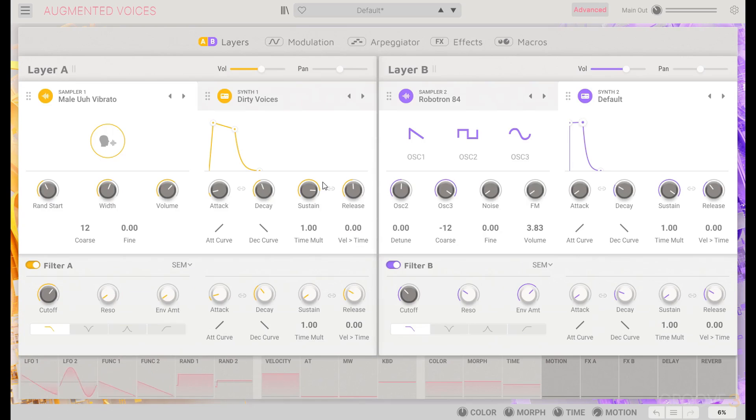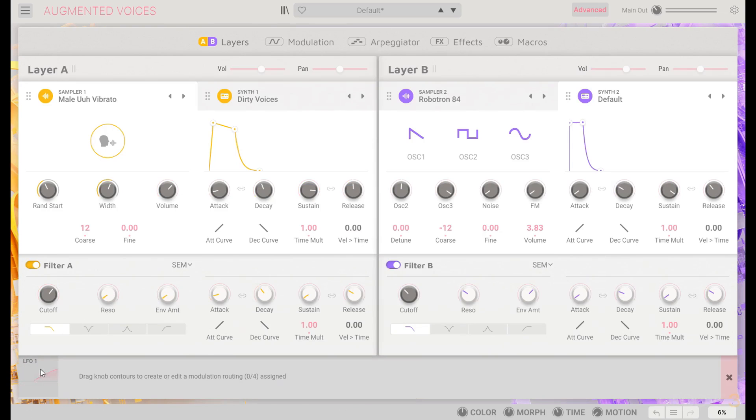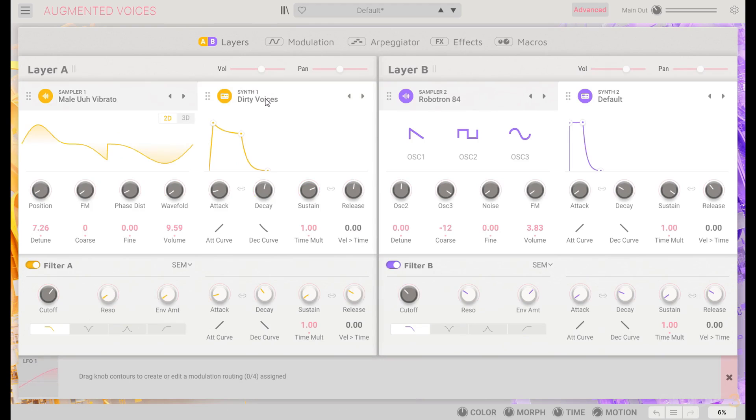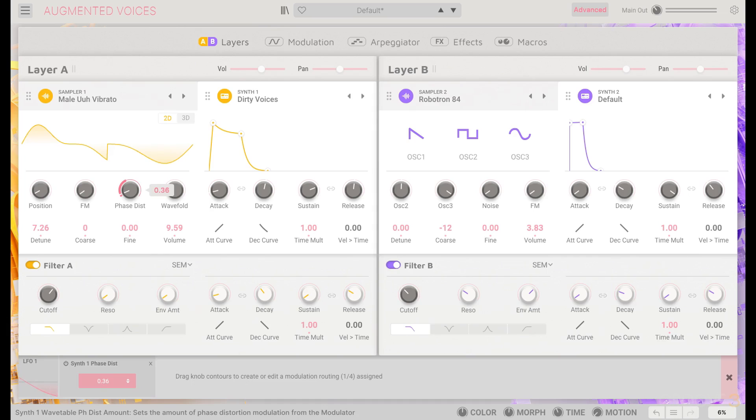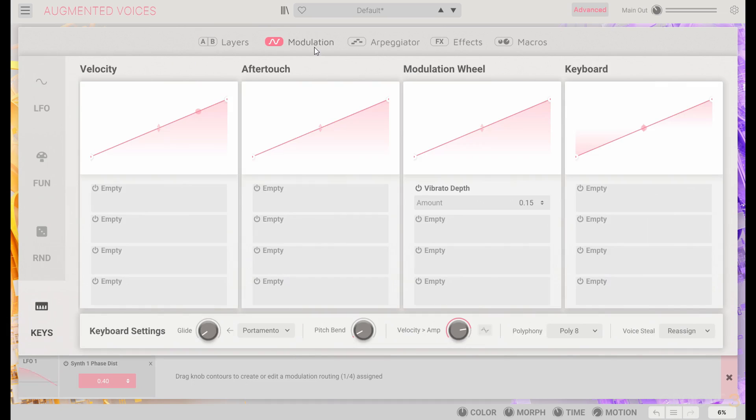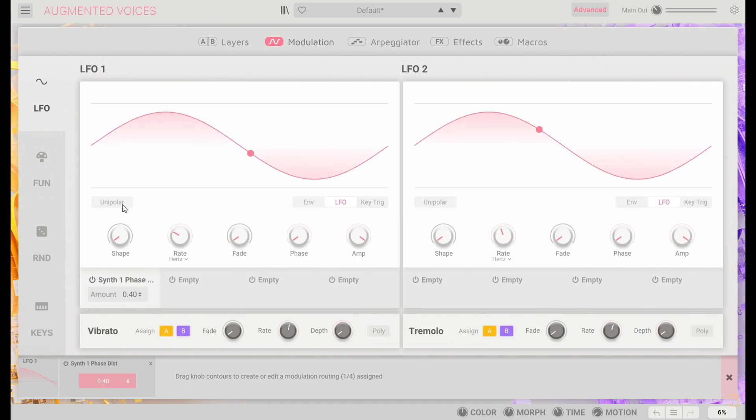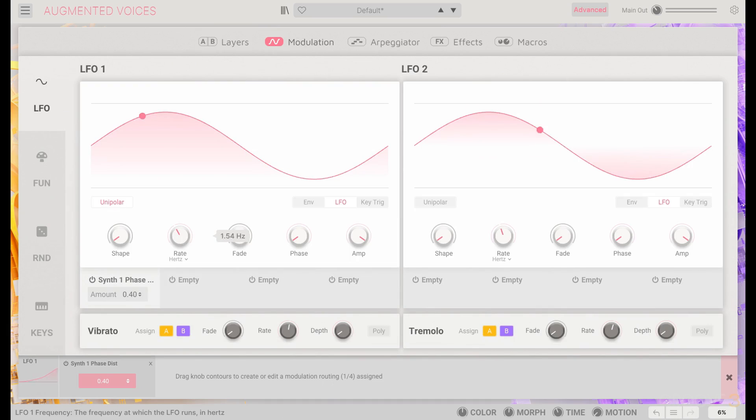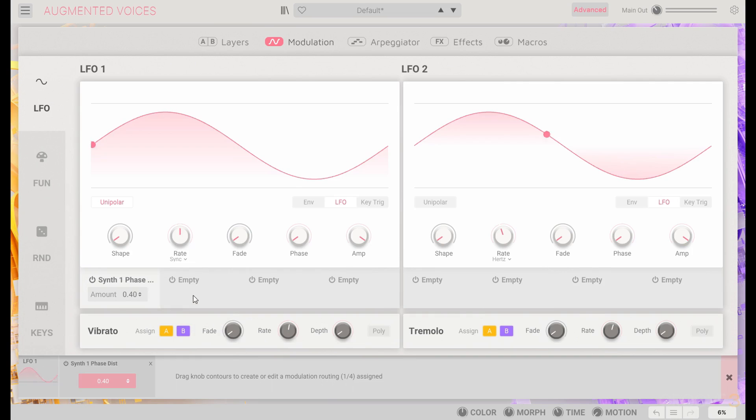Maybe we want to do a little bit with an LFO. Let's use LFO 1. And we can put that on the dirty voices. Let's have that work on the phase distortion. And in the modulation, let's make that LFO unipolar. And we can adjust the speed here, sync it to tempo, go up a little bit.